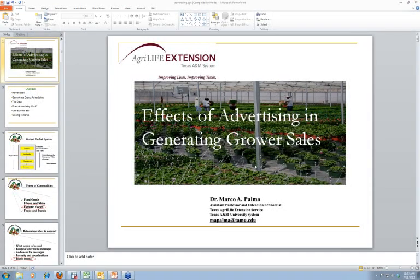Thank you very much, Charlie, for that very nice introduction. I appreciate you signing up today for this webinar. It is really a pleasure to be back here and to talk about something that is very interesting for most growers and retailers alike — advertising and promotion. What I'm going to be doing today is give a little introduction about the overall vertical market system.